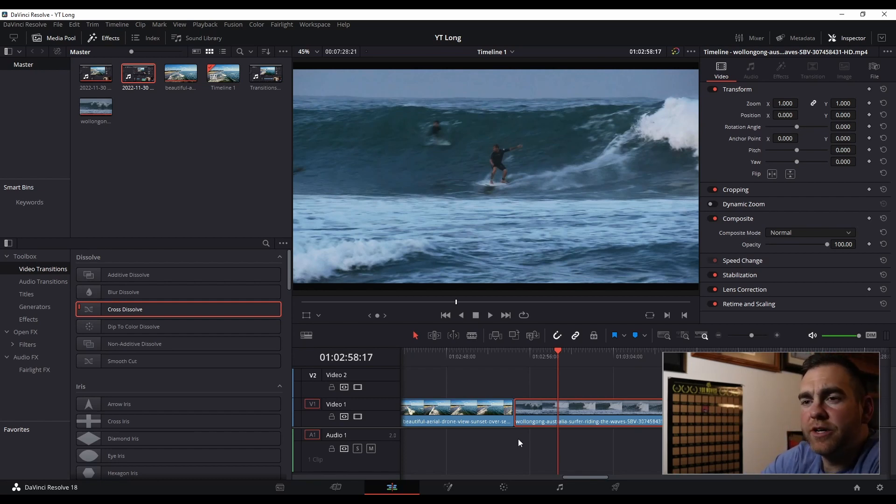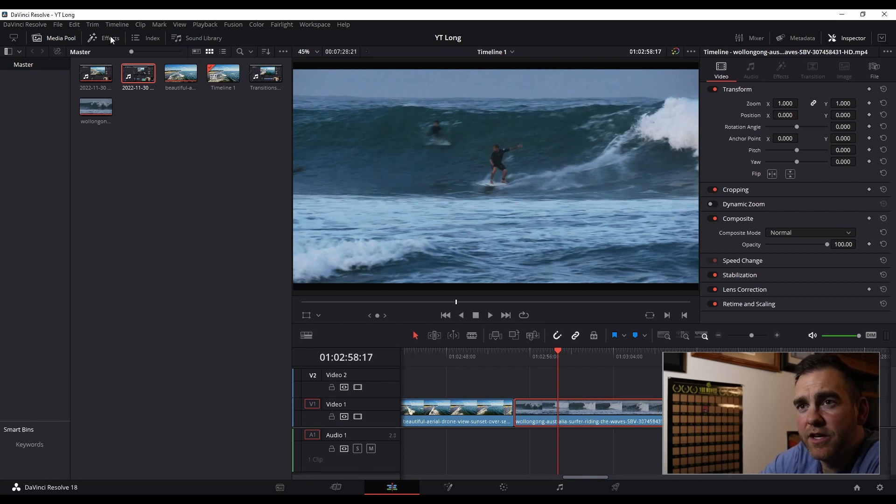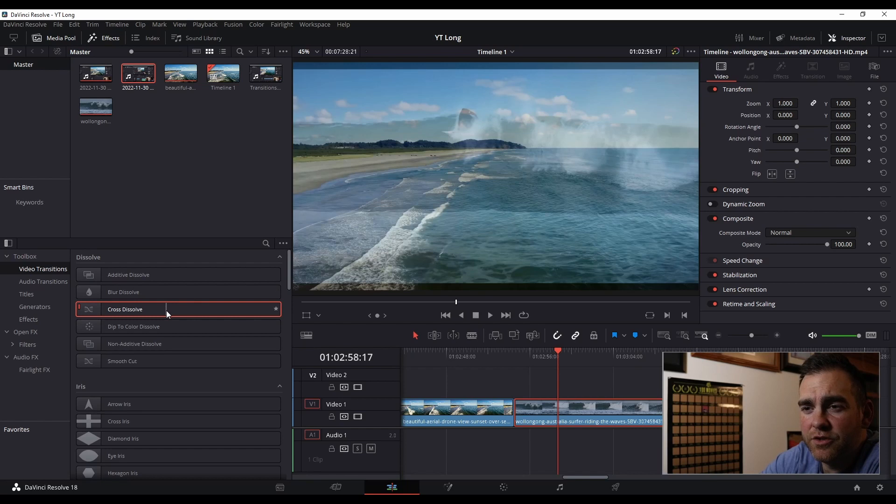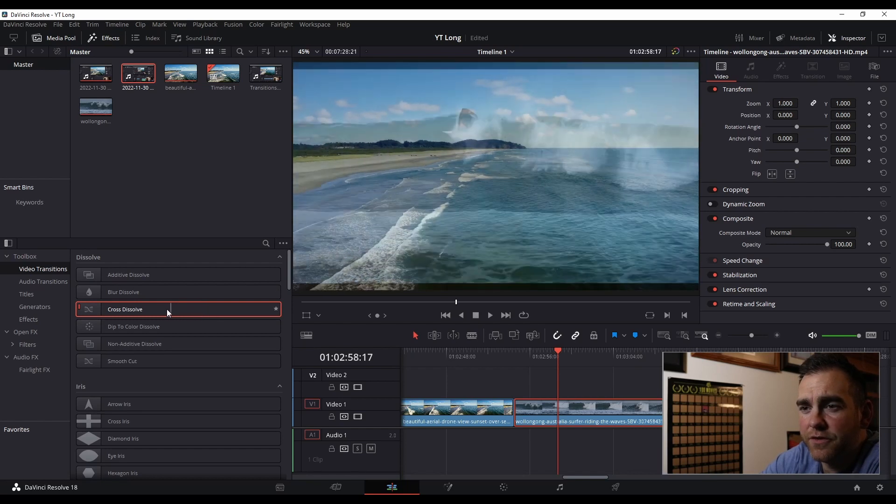What we're going to do here is go over to the Toolbox section on the left. If you don't see that here, you can go up to the Effects tab on the top left, pull that up, go to Video Transitions, find the transition you'd like to use. We're going to use what's called a cross-dissolve here.